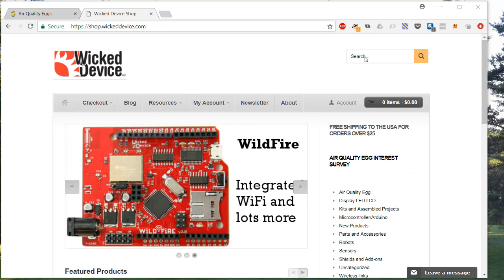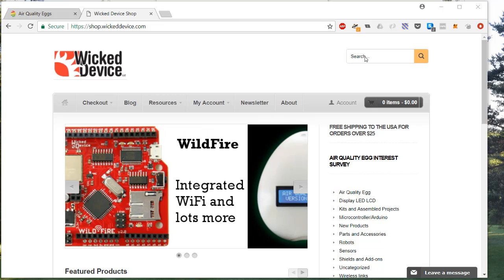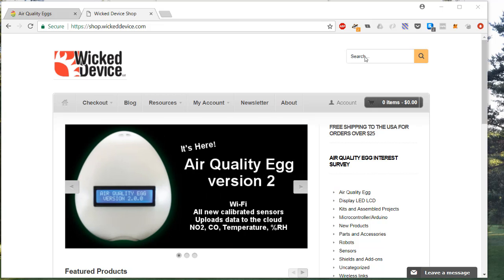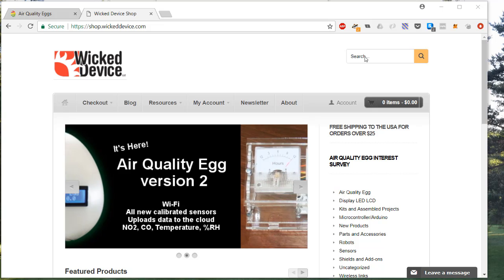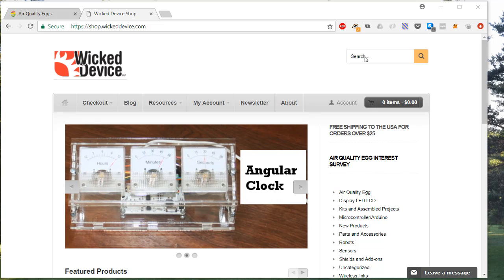There are two steps to getting your egg online. The first one is getting the physical egg onto your local internet. The second one is the registration and use of the air quality egg portal. This video is going to quickly show you how to get your egg online, the first of those steps.